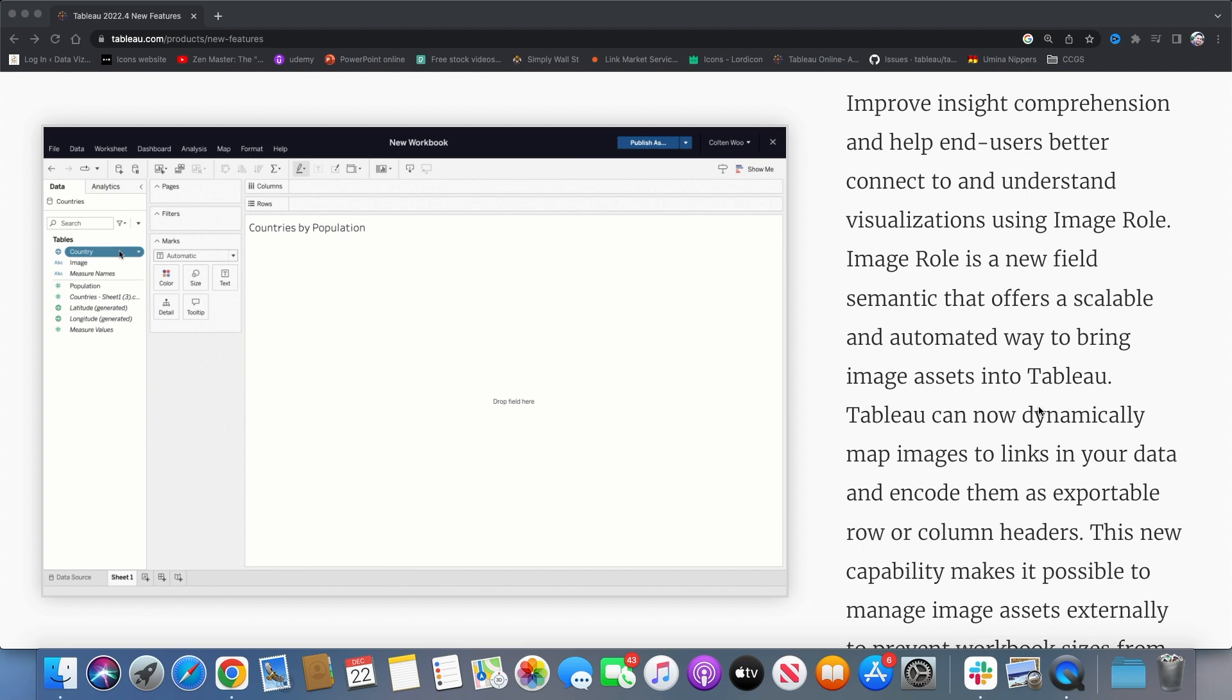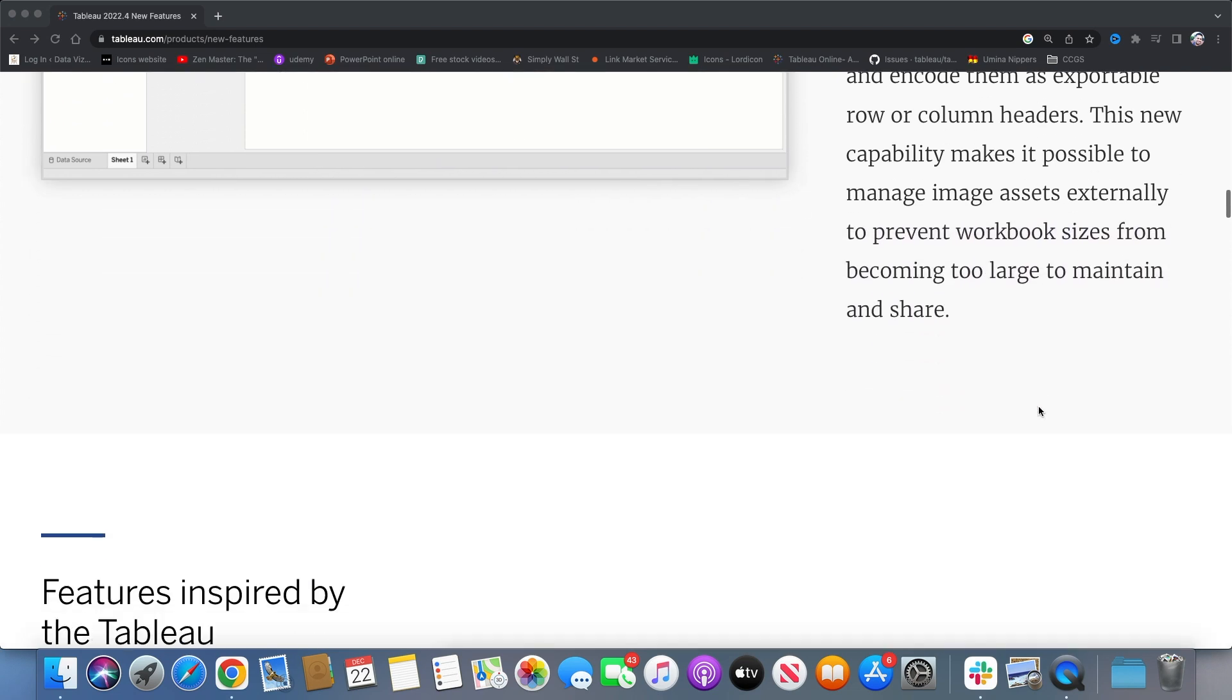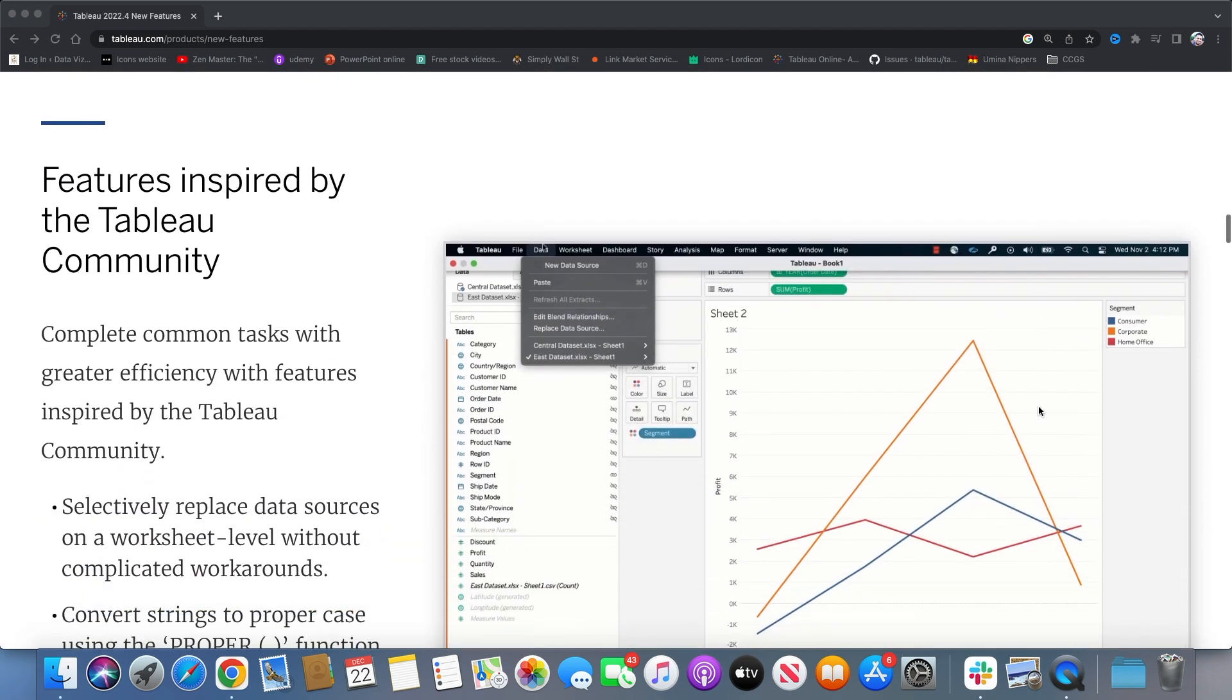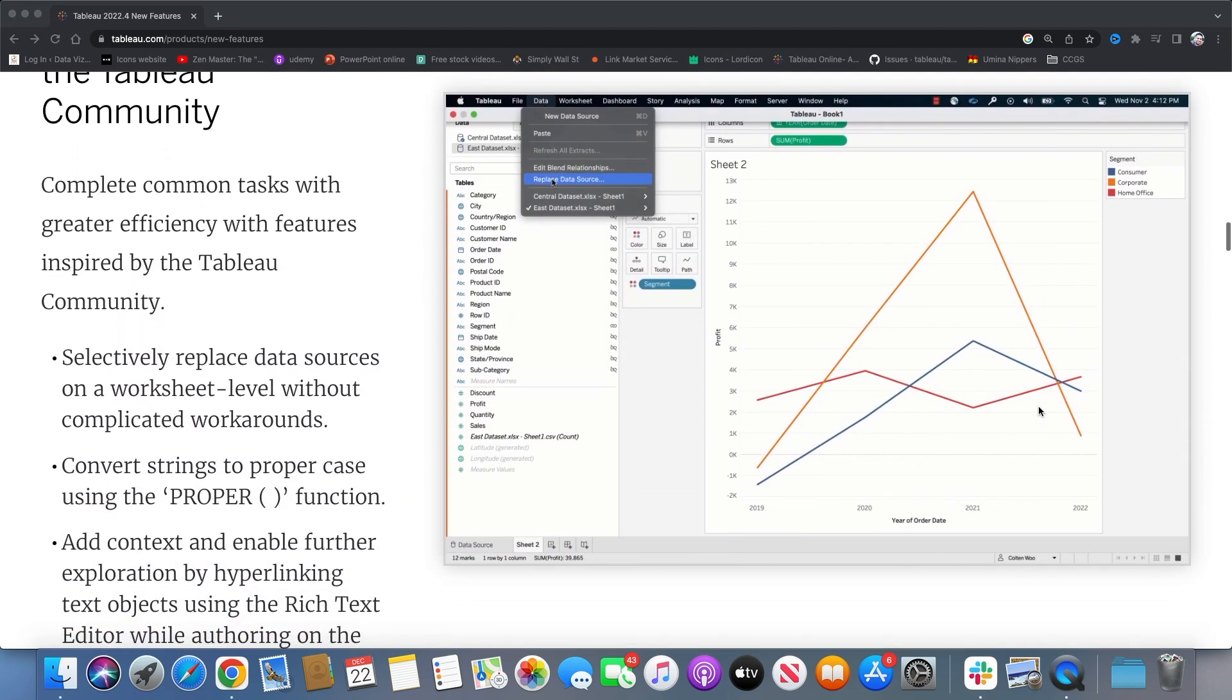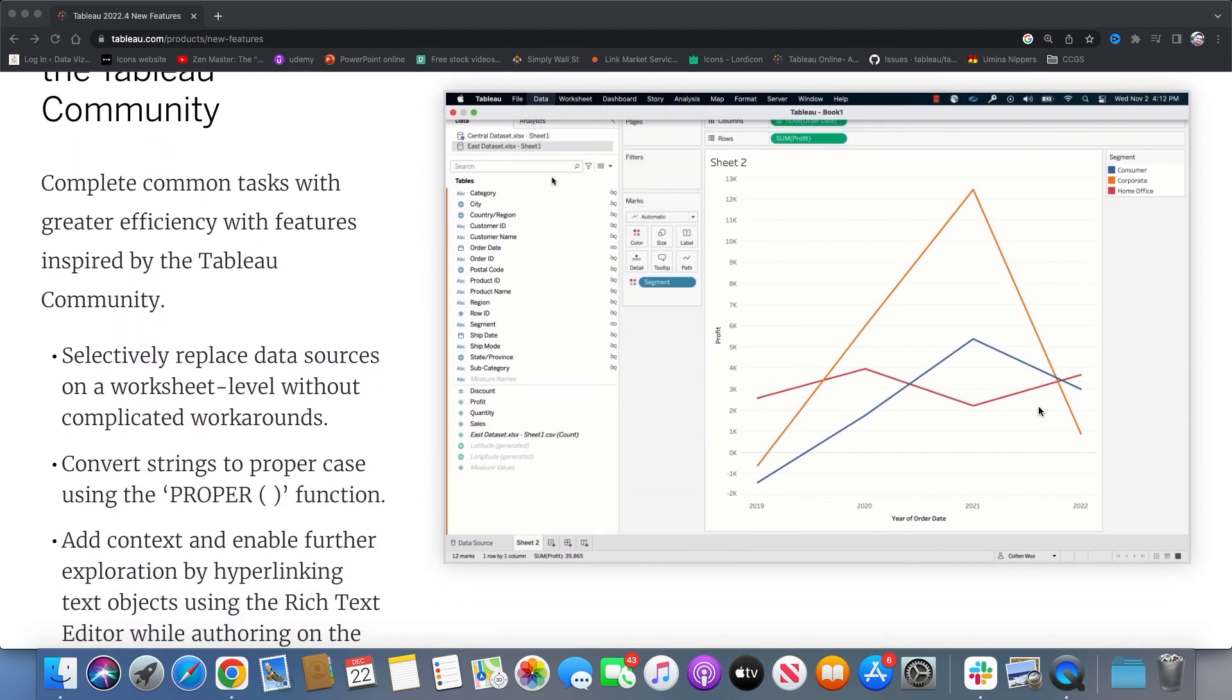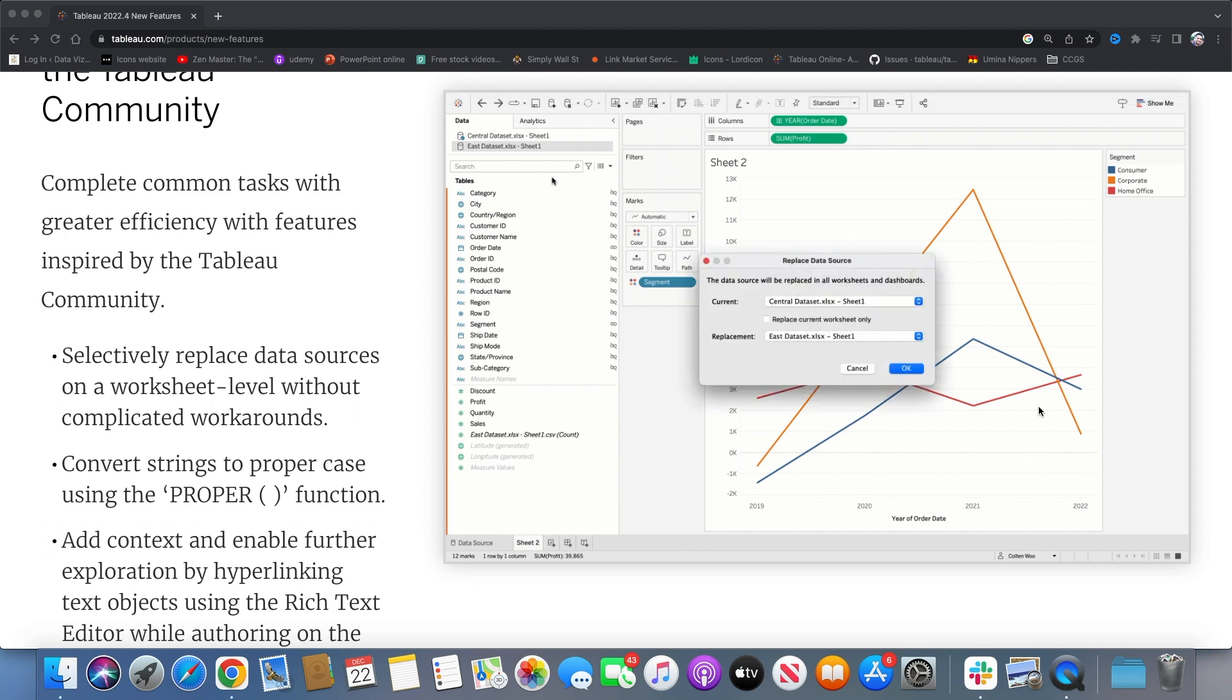And the next one is inspired by Tableau community where you can replace the data source individually for each worksheet. You just have to click on this checkbox and it will automatically replace the worksheet data source.